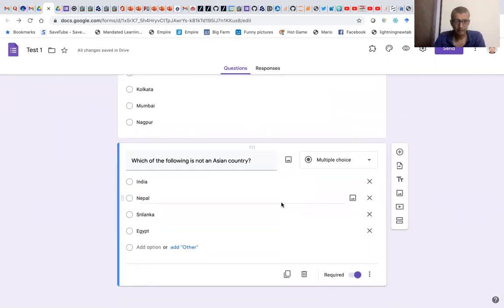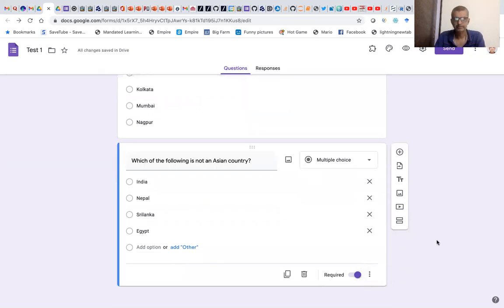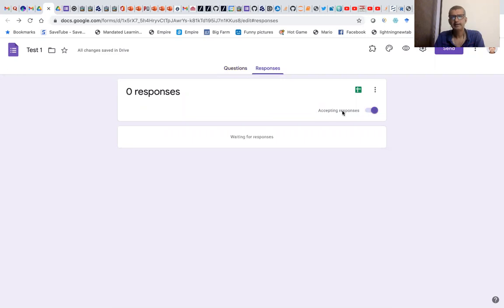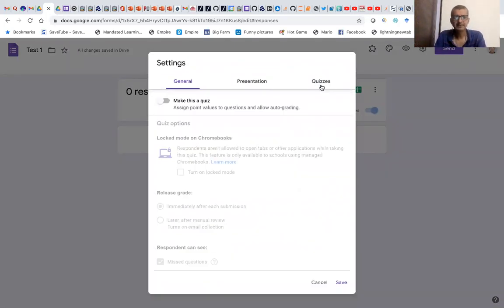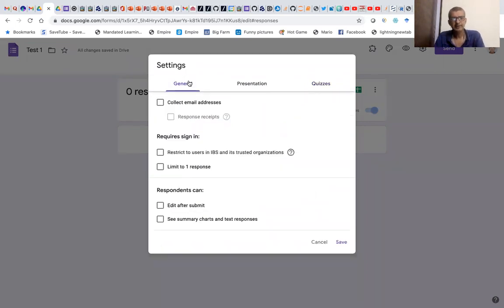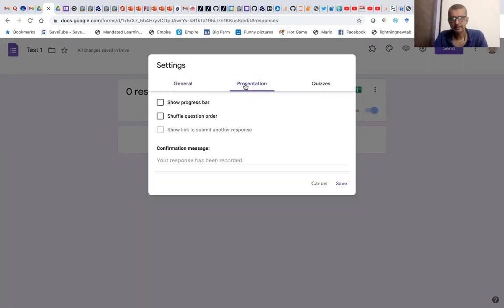Now we want to shuffle the order of these questions, so that 'What is the capital of India' comes first for some students, and 'Which of the following is not an Asian country' comes first for others. We click the required answer option. Then we need to go to the Settings option, make this a quiz. In the Presentation section, we click 'Shuffle question order' and save.